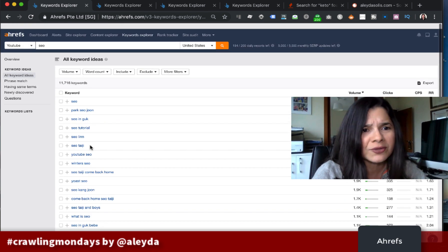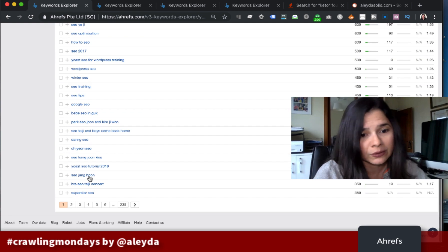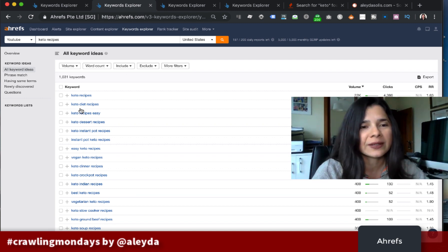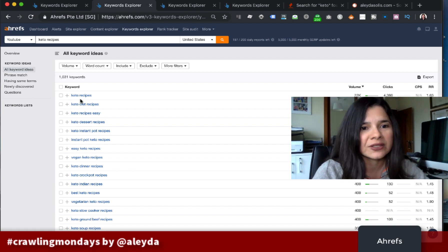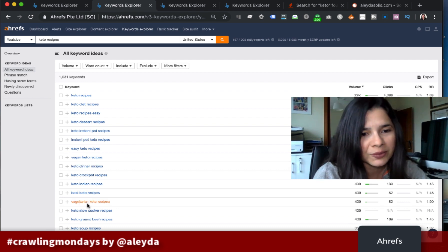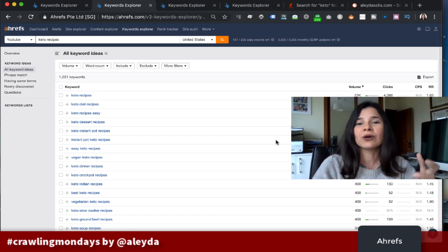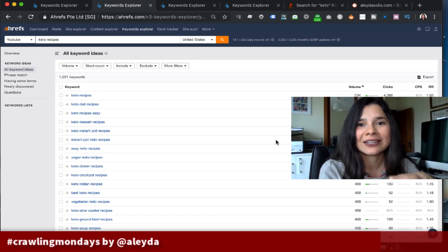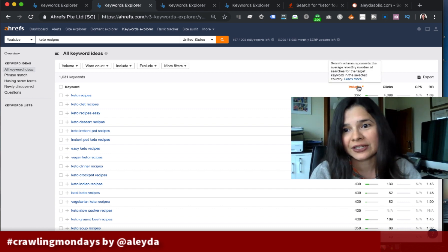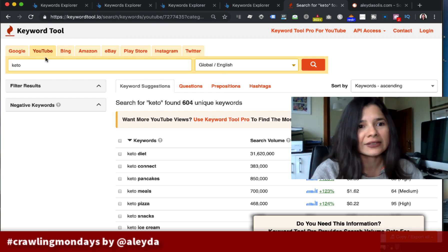I can see a few keyword ideas that may not be directly related, but others definitely are — like 'Yoast SEO tutorial 2018,' for example. And with terms I'd already added, such as keto recipes, diet recipes, easy desserts, instant pot keto recipes, keto dinner recipes, vegan keto recipes — if I had a recipes channel, this is the type of research I would be doing. We can see the search volume right here.